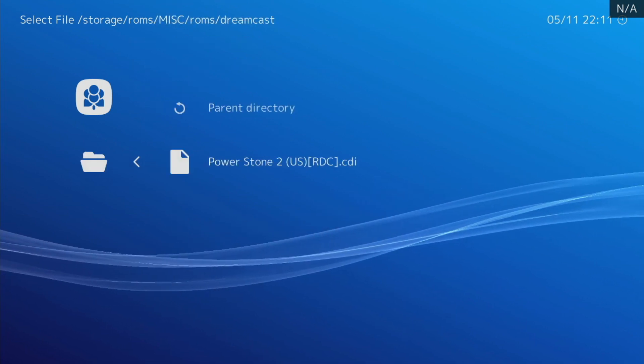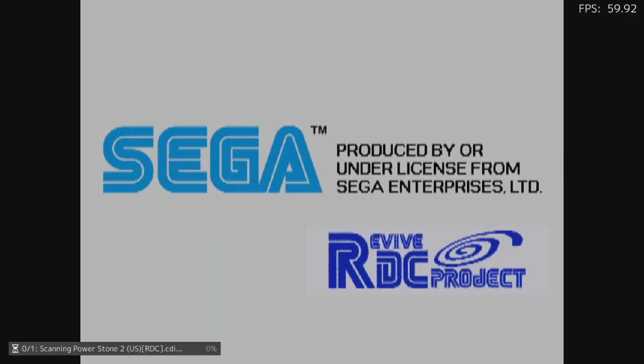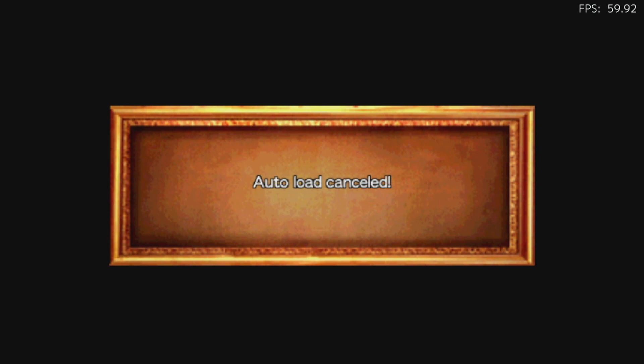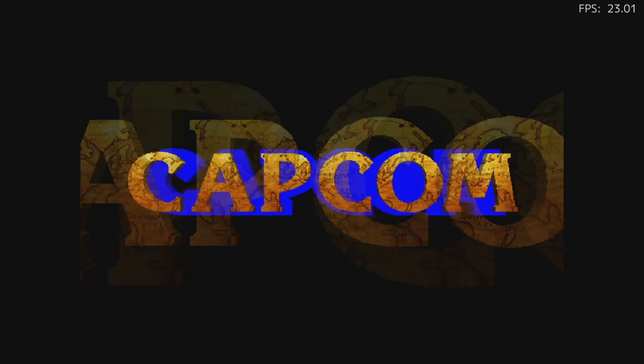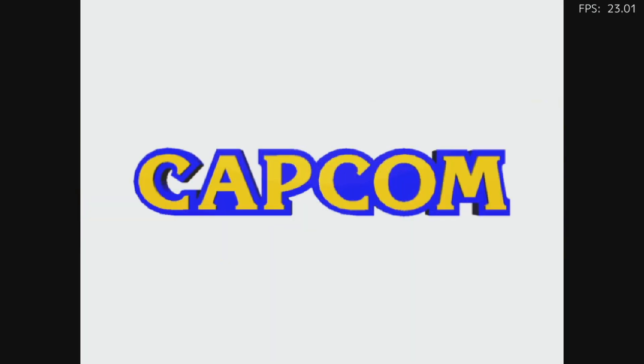Now you got the FPS counter on the top right. Of course it's going to show under 60 on the still image, but pay attention to that as the game plays out.